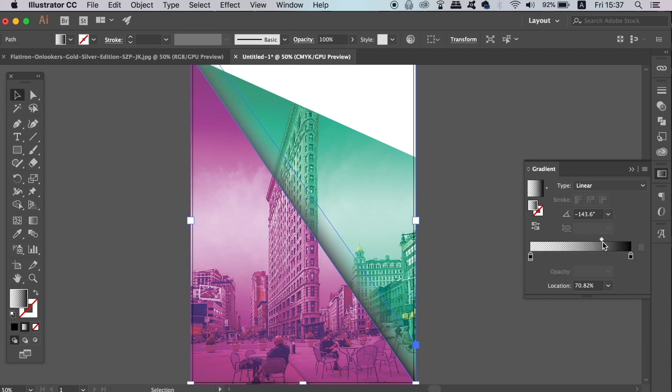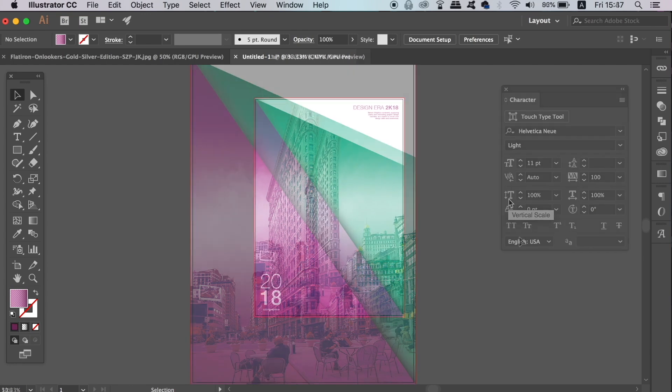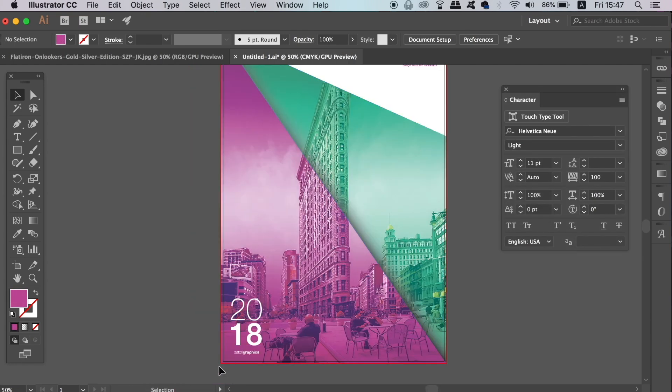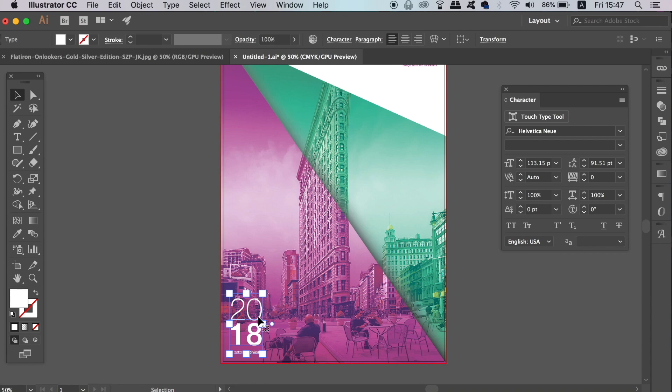As you can see on my poster design, I've added some typography. You're going to want to take some time to experiment with your typography layout and have some fun with it.